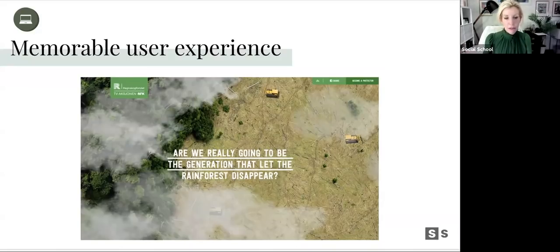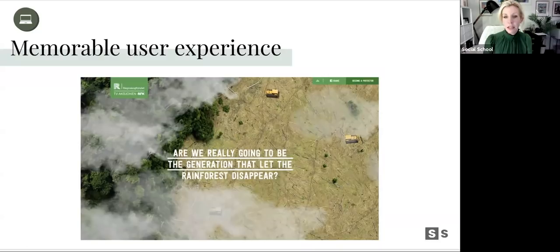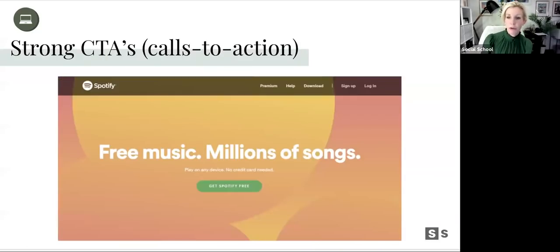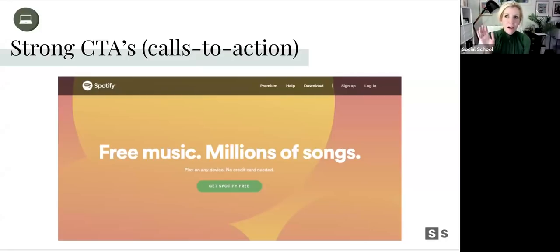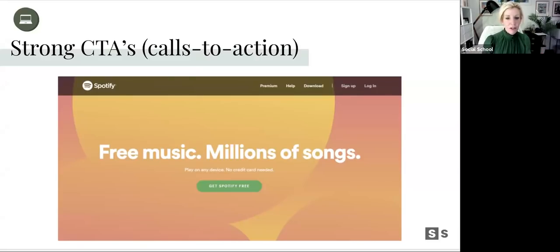Sometimes an interactive map can be placed as a plugin or widget, or as a feature incorporated into your Shopify site. And then really strong calls to action — the Spotify home page: 'free music, millions of songs' — need I say more? They've addressed every objection: is it free? Yes. Lots of music? Yes, millions of songs. Can I play it on every device? Yes. Get Spotify for free. So simple — less is more, they've said it all.